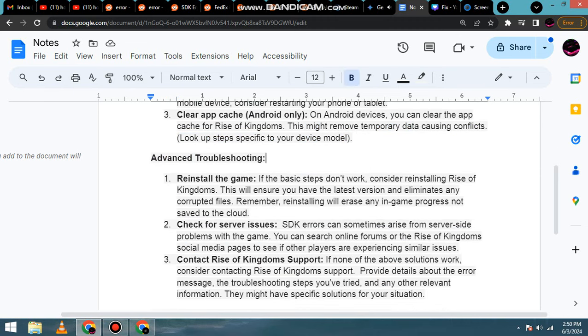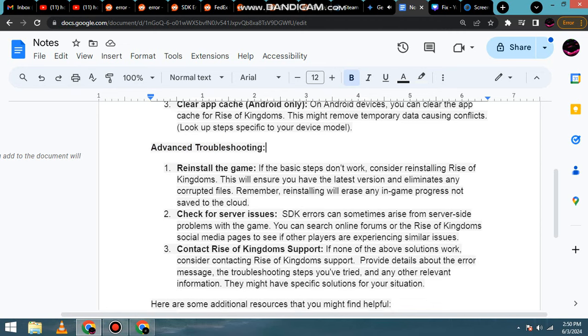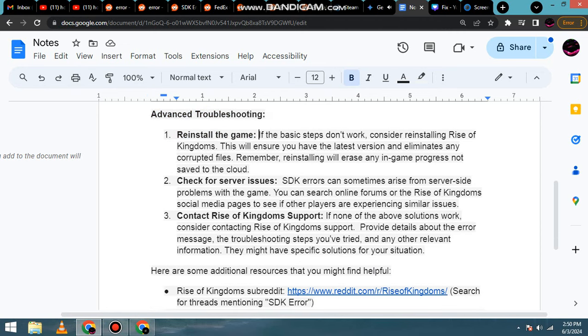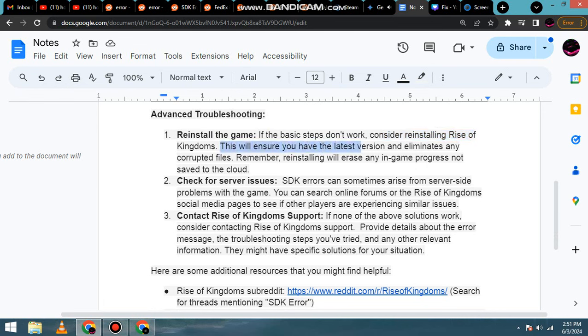Advanced troubleshooting. 1. Reinstall the game. If the basic steps don't work, consider reinstalling Rise of Kingdoms. This will ensure you have the latest version and eliminates any corrupted files.